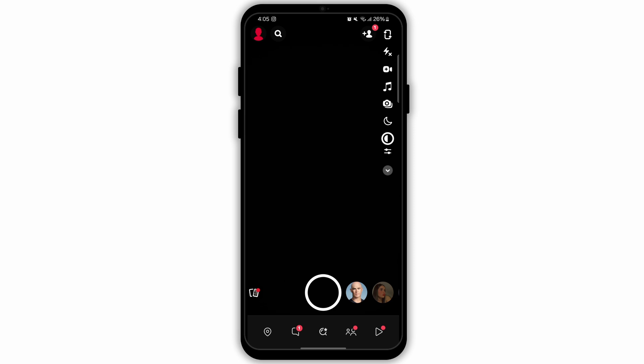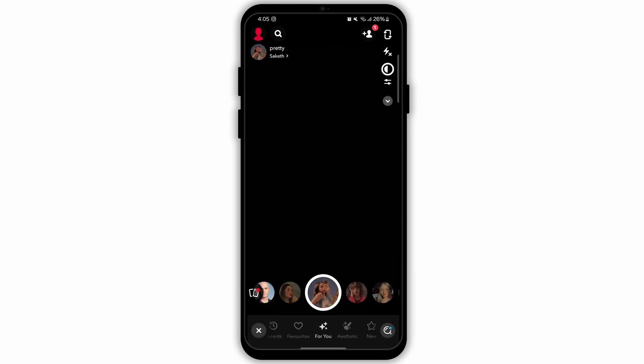After opening the app, you will land to a page like this. From the bottom, you can select the filter that you like.